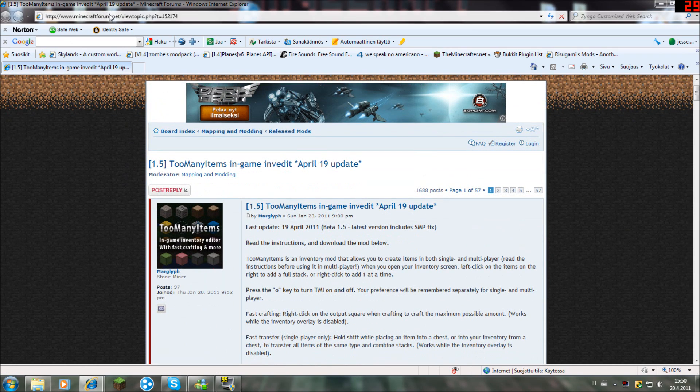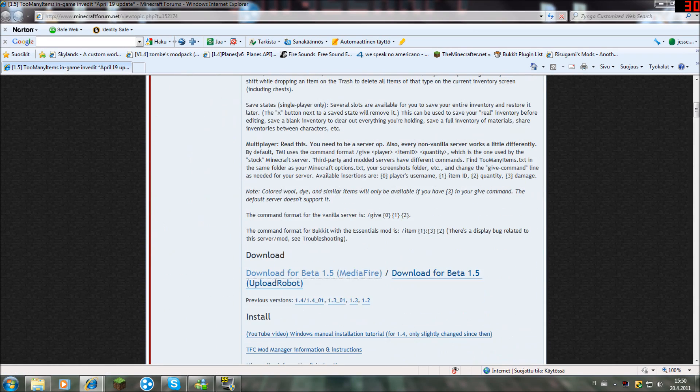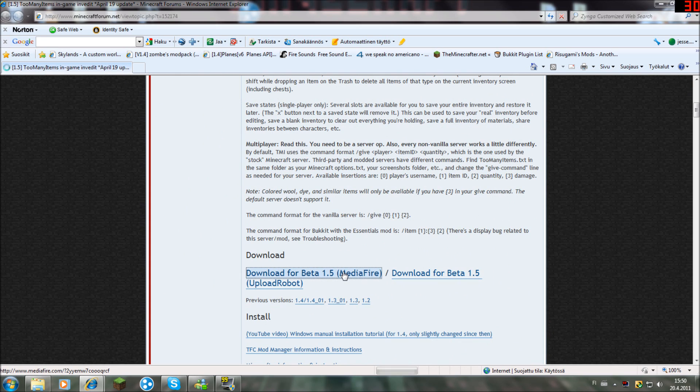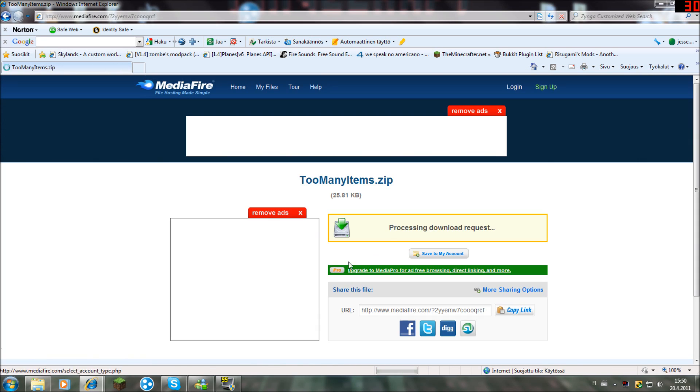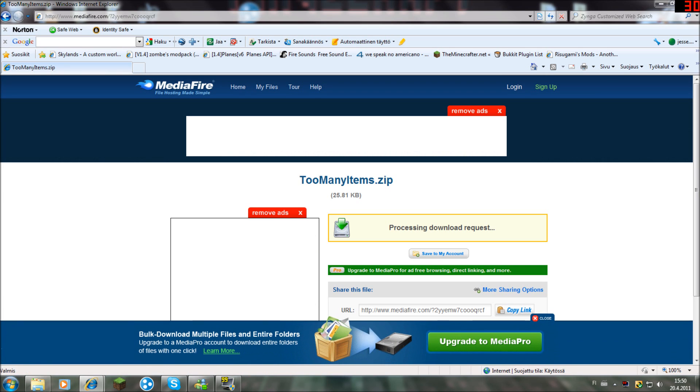First off, you can come to this page. The link will be in the description. Scroll down to the download link, click download, and you can just download it from here.